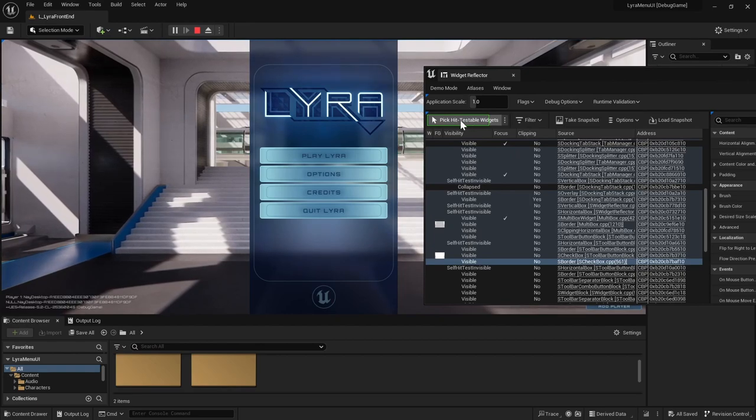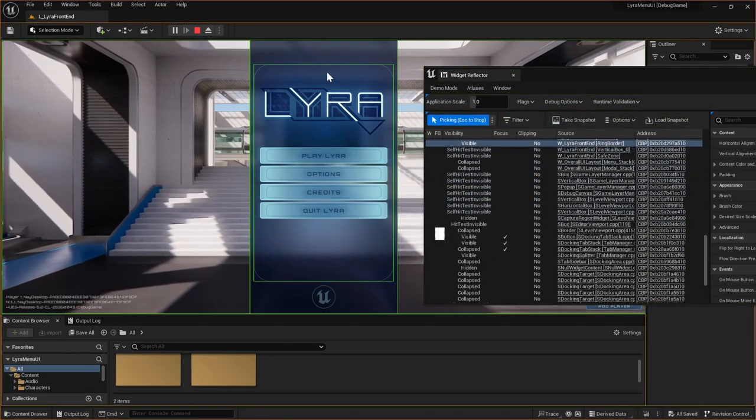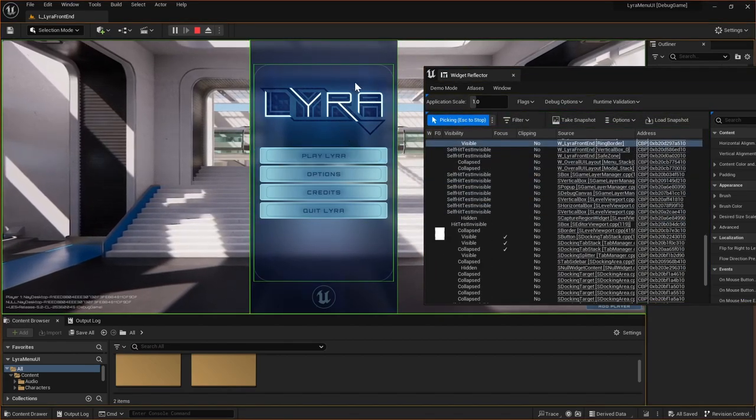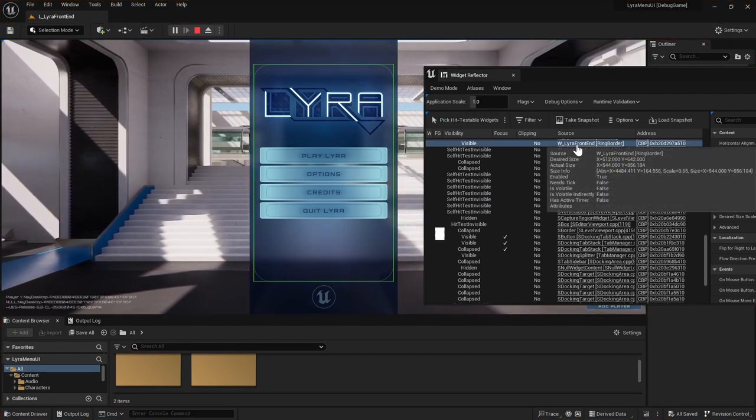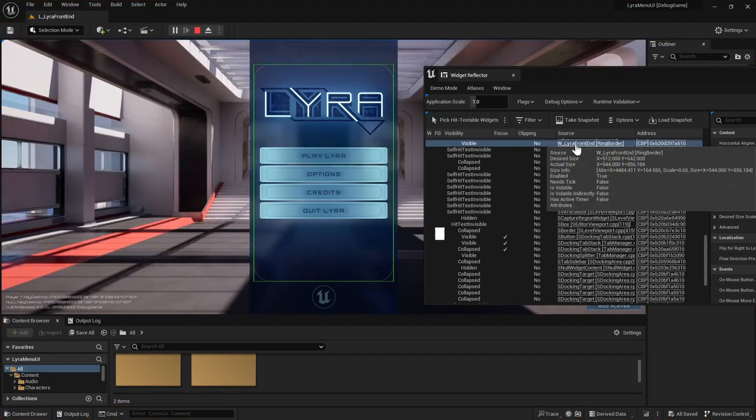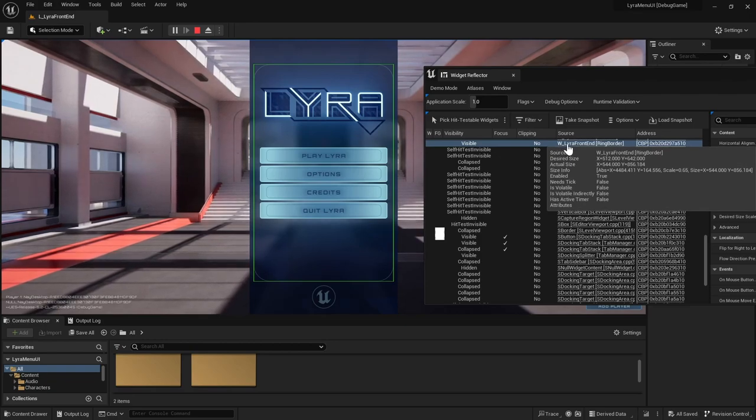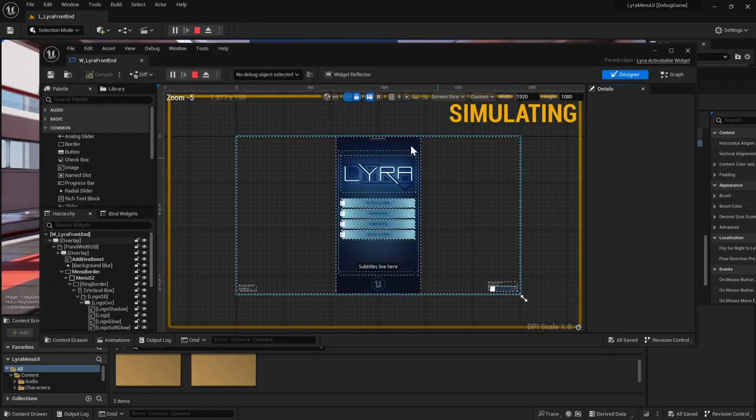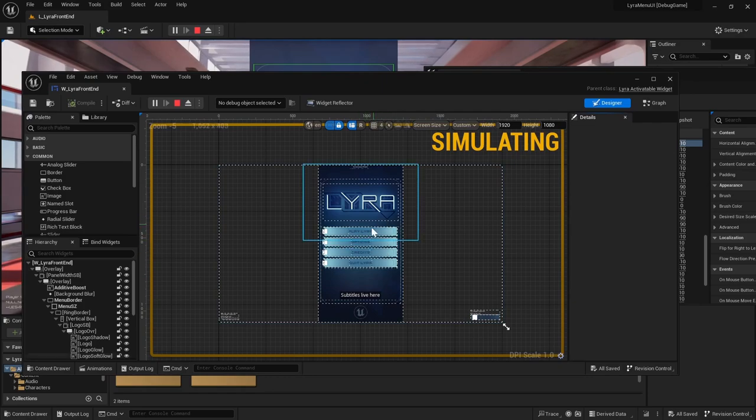So I'm just going to pick this widget here and then escape. And then you'll see that it actually shows up Lyra front end in the list. And so here's our widget for our main menu.